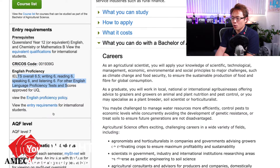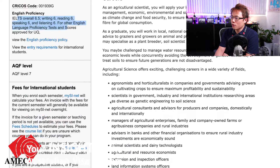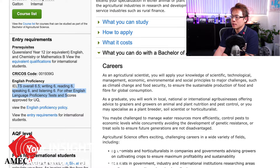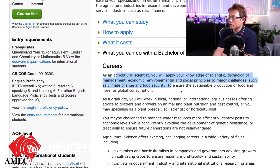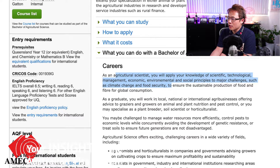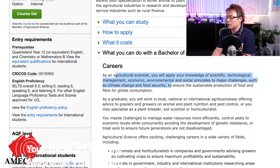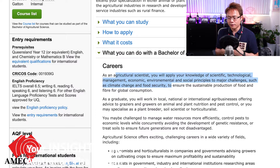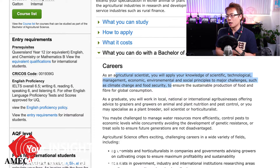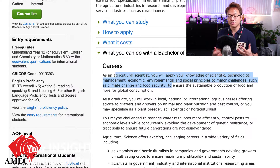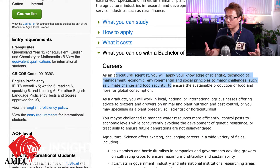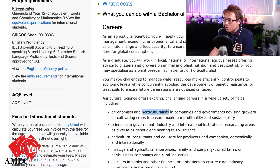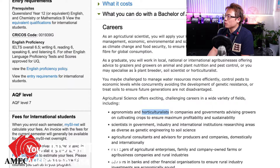Scrolling down, you can see what you can become as an agricultural scientist. Agricultural scientists apply knowledge of science, technological management, economics, environmental and social principles. Basically you're enhancing the farming industry to achieve more efficient and effective growth of plants or vegetables. It also involves horticulture, but you're working at a higher level above that.